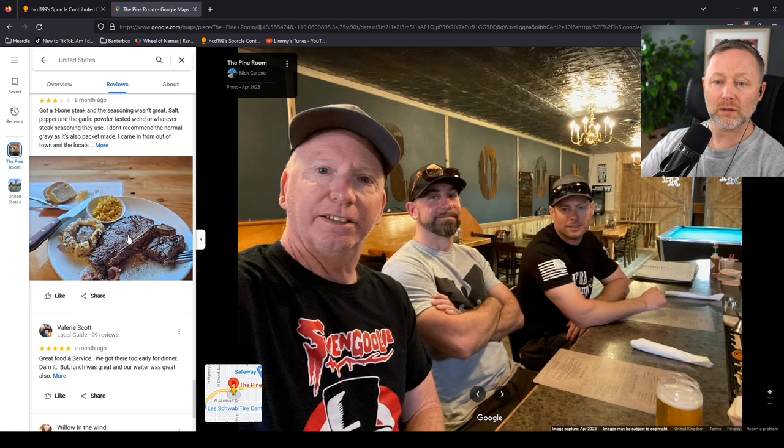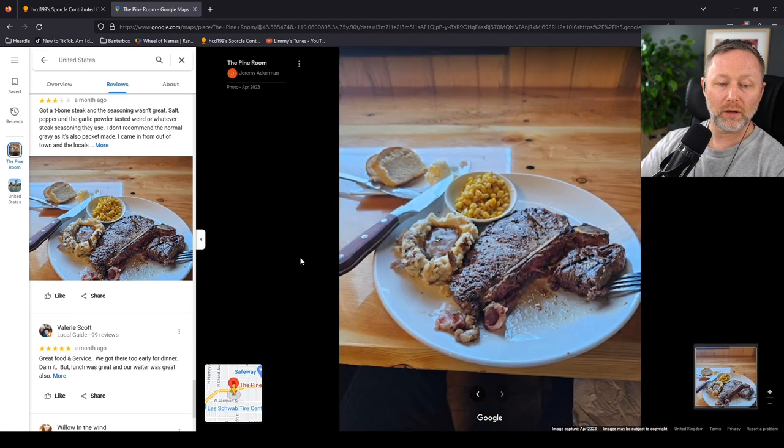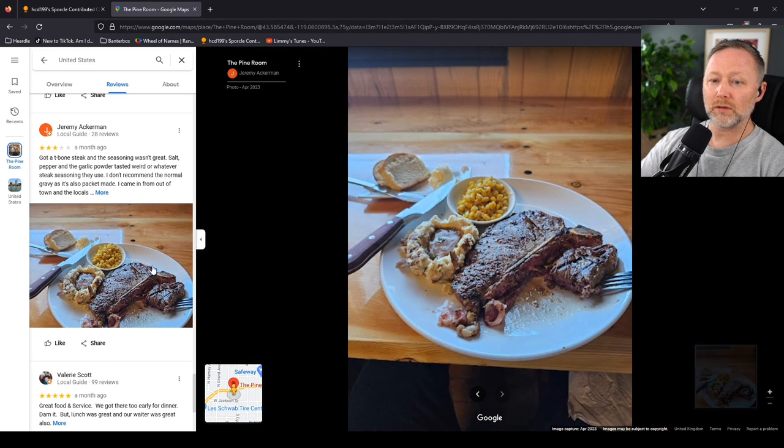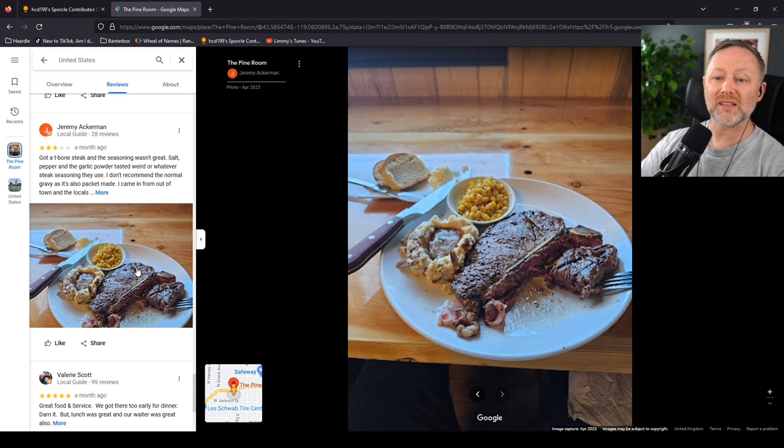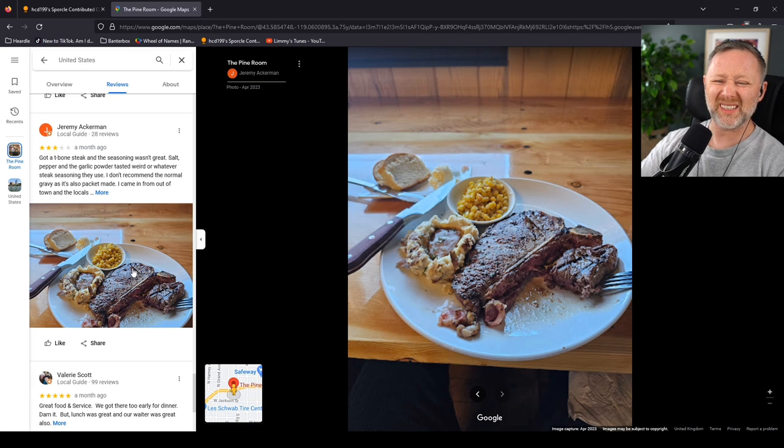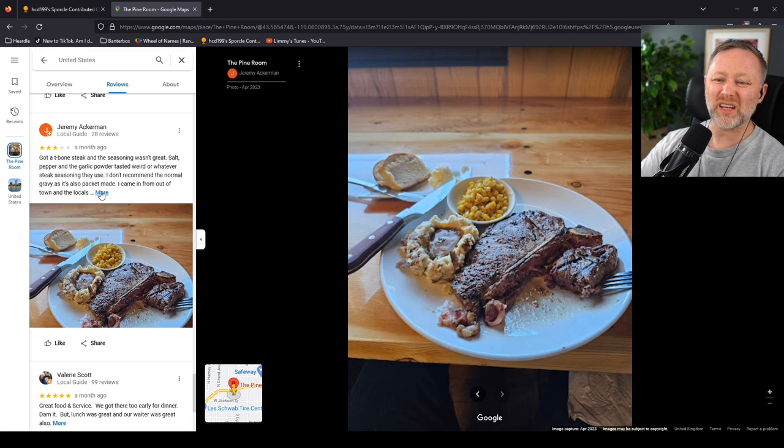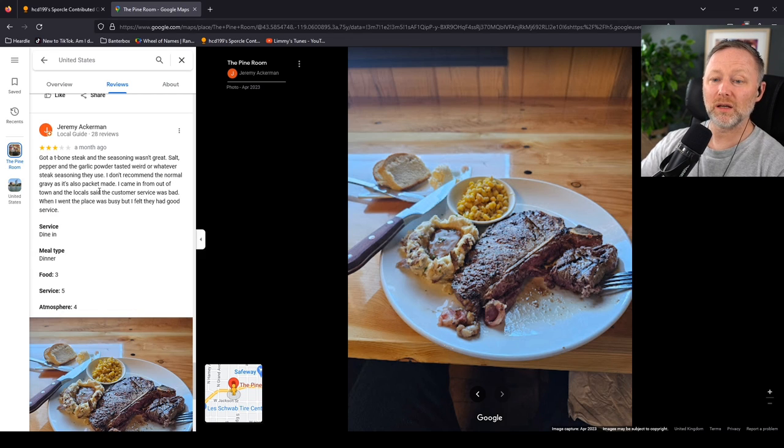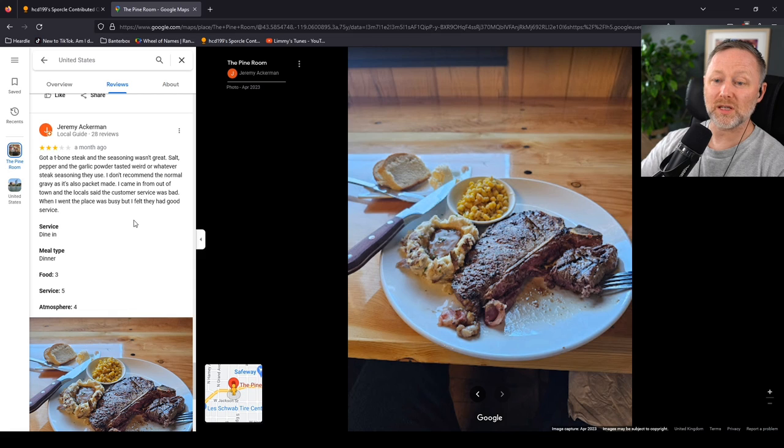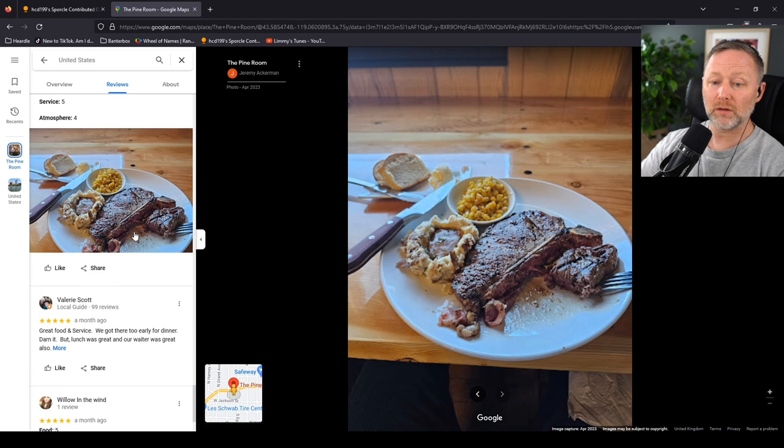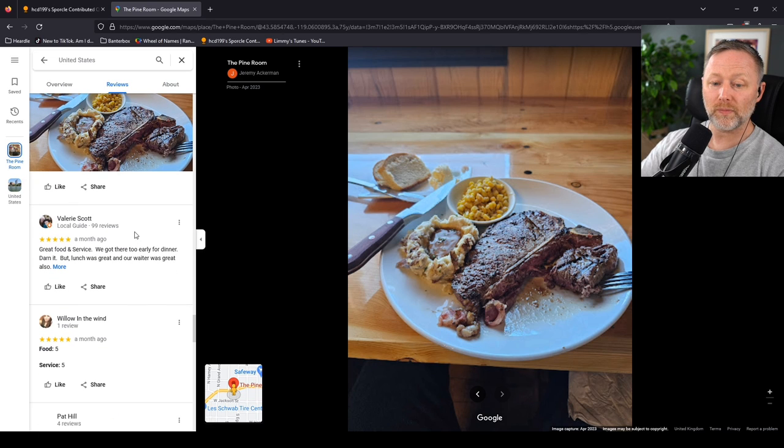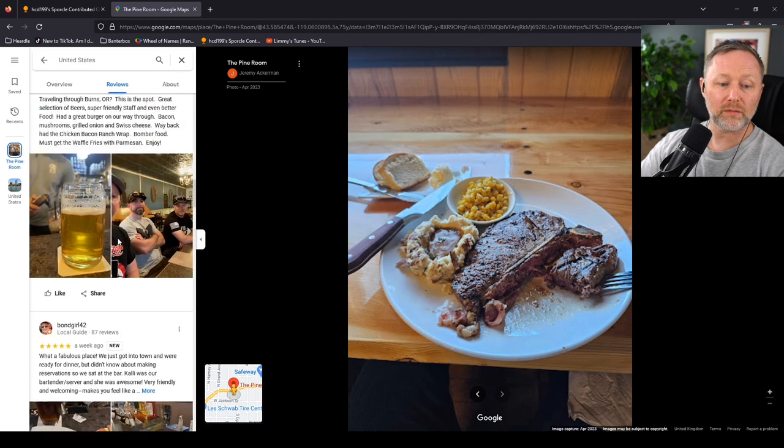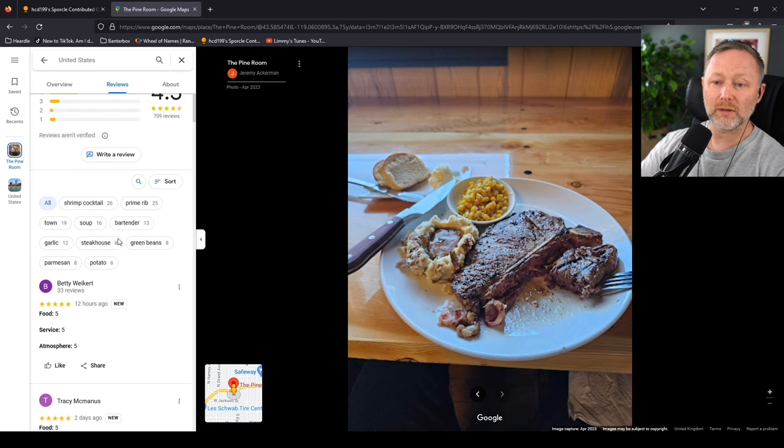I'm looking for three stars. Here we go. Got a T-bone steak and the seasoning wasn't great. Salt, pepper and the garlic powder tasted weird, or whatever steak seasoning they use. I don't recommend the normal gravy as it's also packet made. I came in from out of town and a local said the customer service was bad. When I went, the place was busy but I felt they had good service. So, fuck you. Alright, enough of that. Let's go to the bad ones.